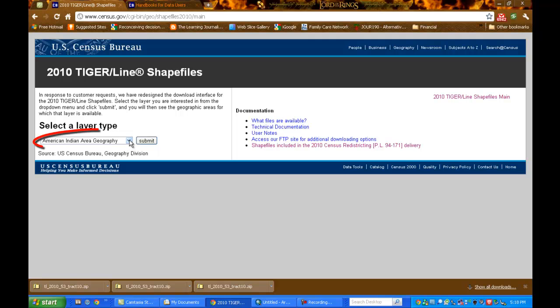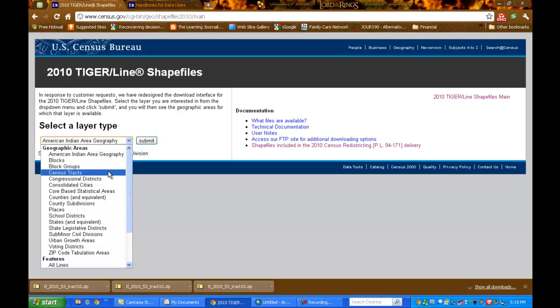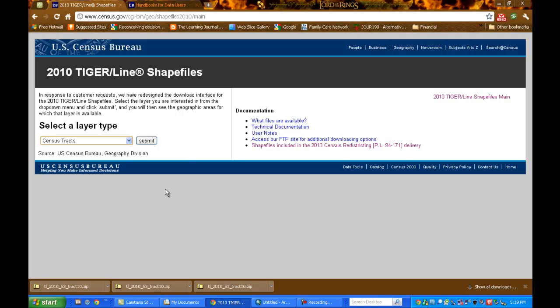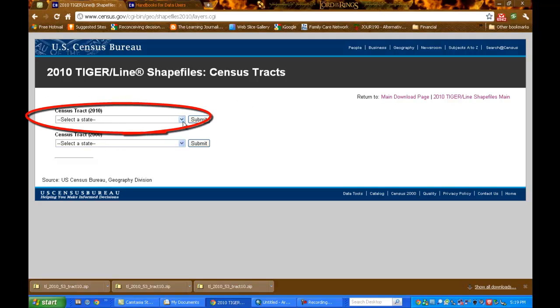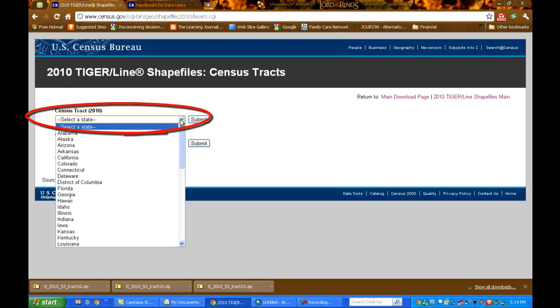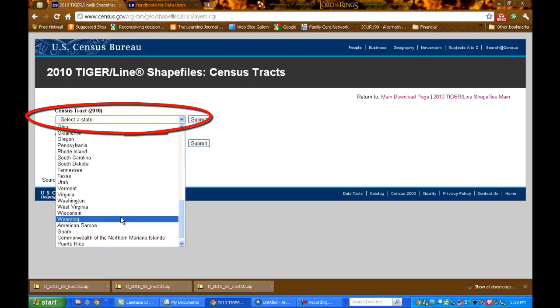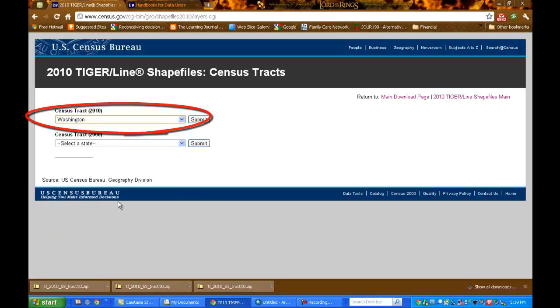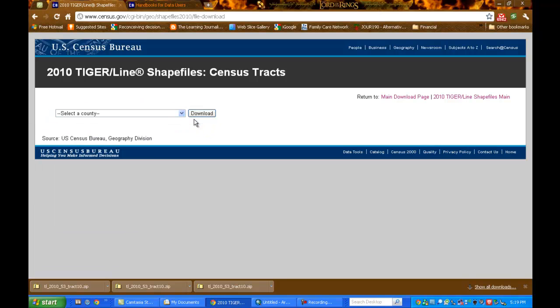This opens a drop down menu. From the drop down menu, let's scroll down to Census Tracks. Click submit. And remember, we want 2010. So we want this upper drop down menu. We'll scroll down to Washington. Click submit.